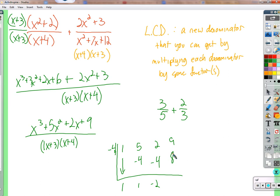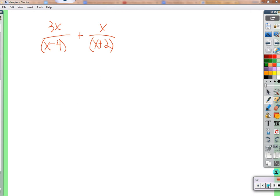We're moving past problems where one denominator happens to already be the common denominator. Now the two denominators will be different, and the common denominator will be something else entirely — we have to get both denominators to become it. For example, one fraction has denominator (x − 4) and the other has (x + 2). The new common denominator is not (x − 4) and not (x + 2).